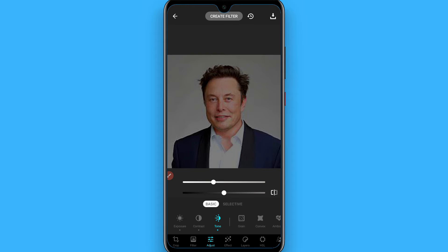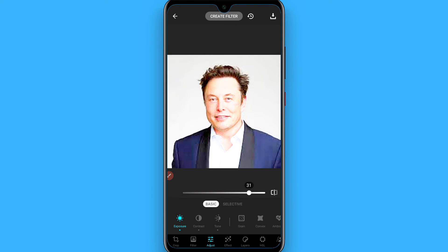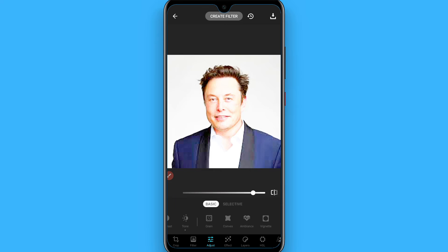First, look for Exposure and make the exposure the highest. Then search for Shadows and turn your shadows to a value of 26. After that, search for Highlights and set it to 32.